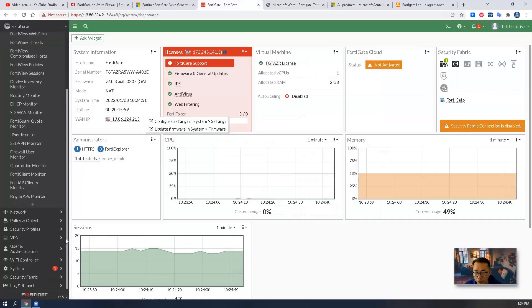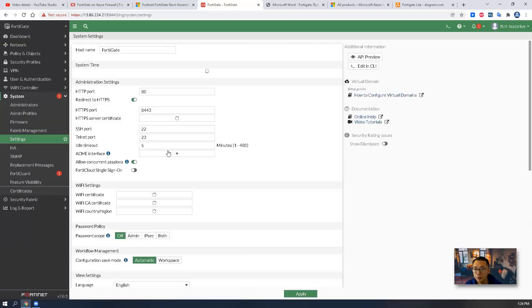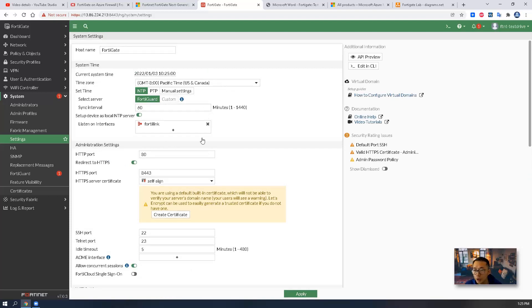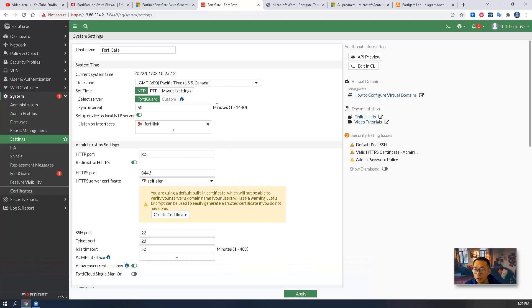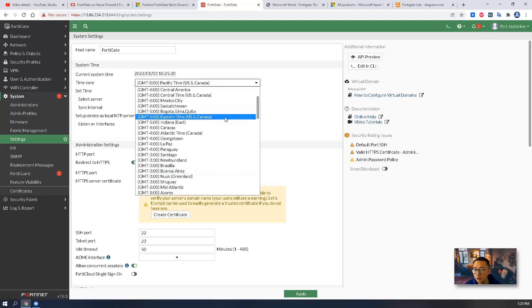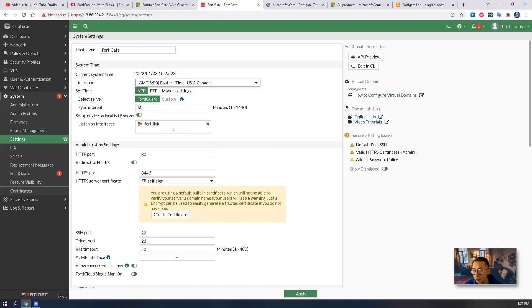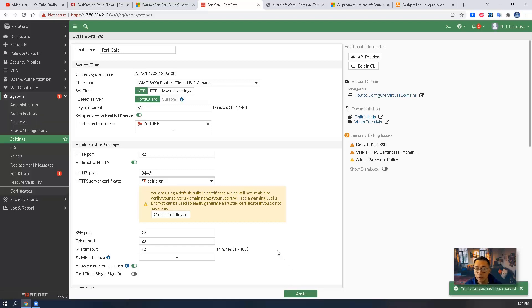We can follow this guide to finish the lab. One thing I want to change before continuing is the system settings — you may want to change the idle timeout from five minutes to fifteen minutes, just in case you need more time to process commands and the system times out. Also for logging purposes, you may want to change the timezone so you can see what time traffic events occurred.